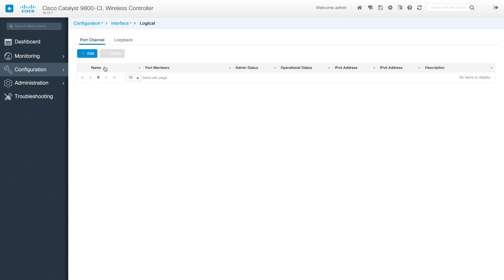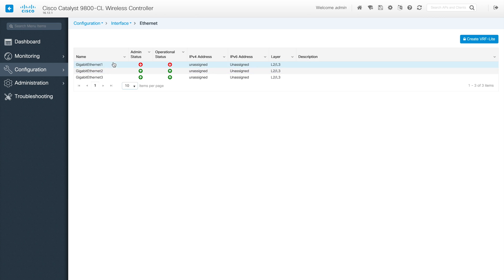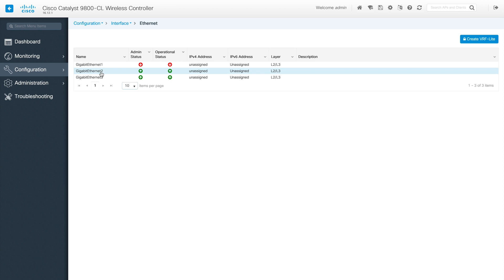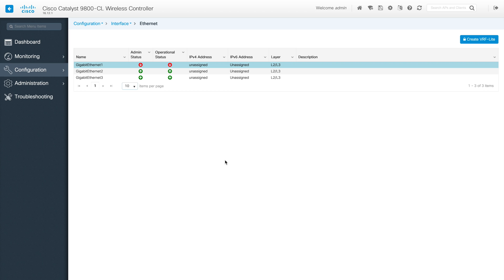Let's go to logical interfaces. As you can see, I don't have any port channels configured here — it's a CL version of the 9800 directly mapped to a VM interface. For Ethernet interfaces, there are three interfaces that come from the OVF or ISO installation. GigabitEthernet 1 is used for out-of-band access, GigabitEthernet 2 for management, and GigabitEthernet 3 for building HA.